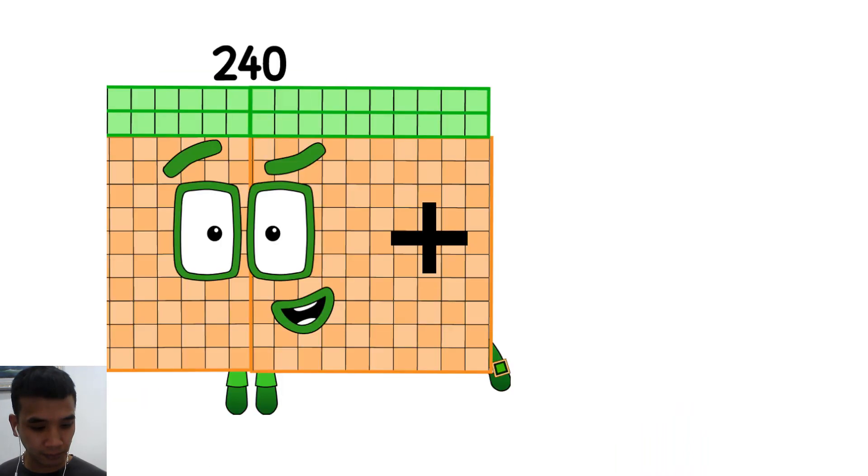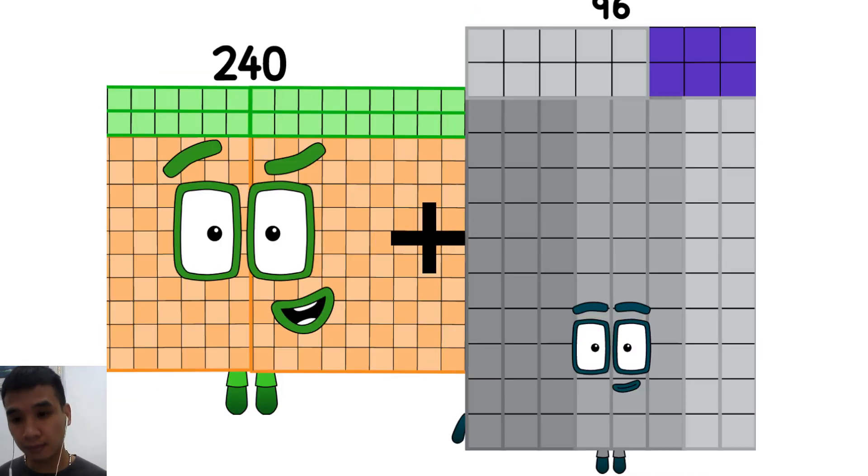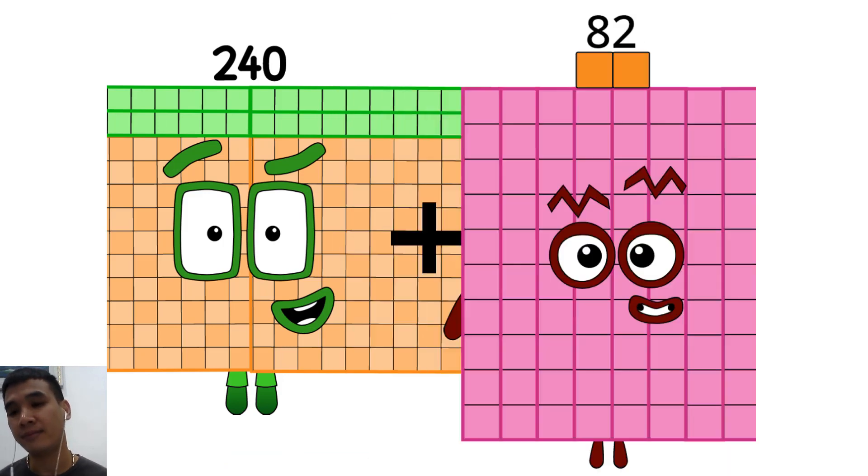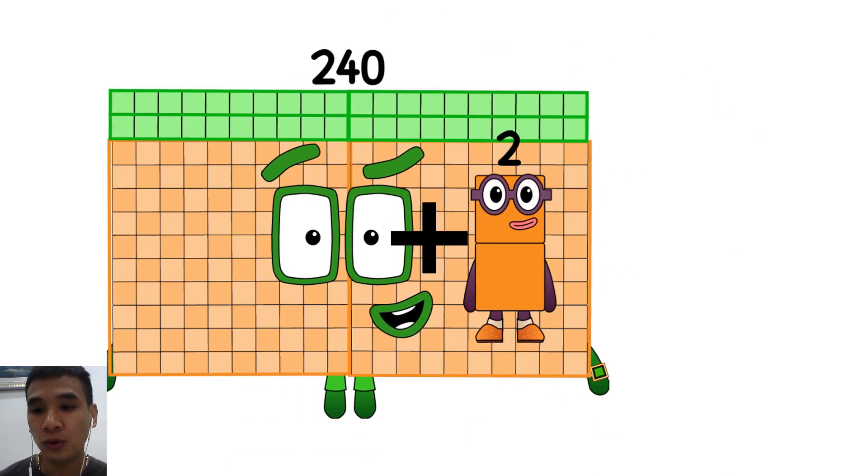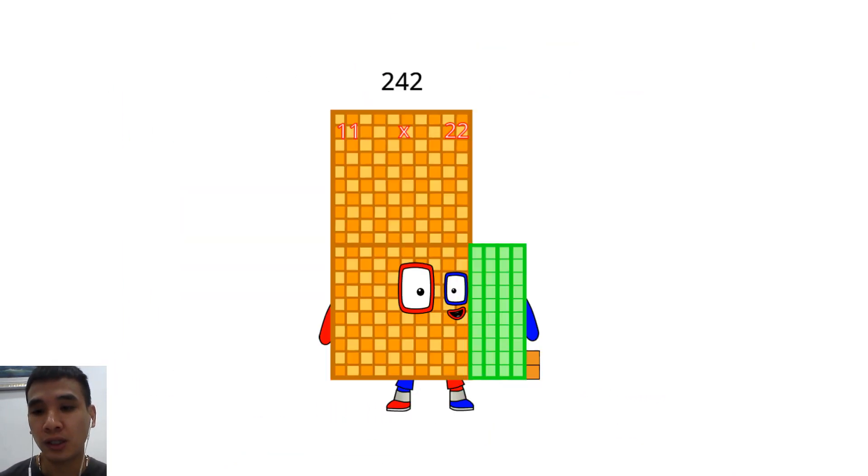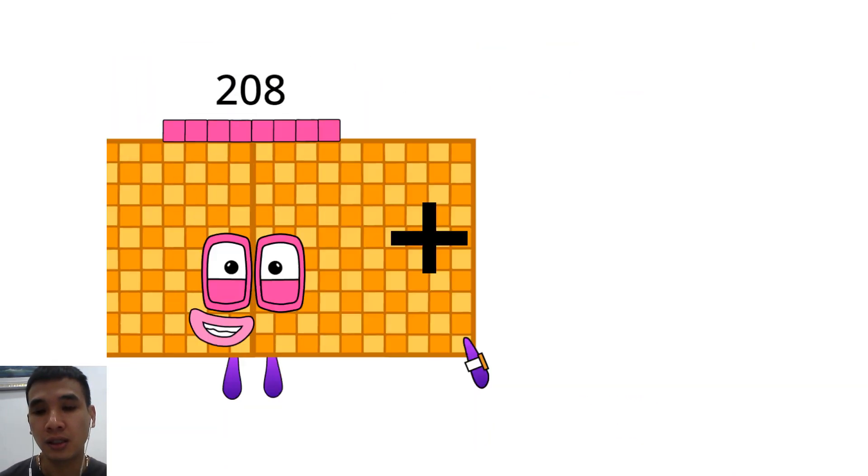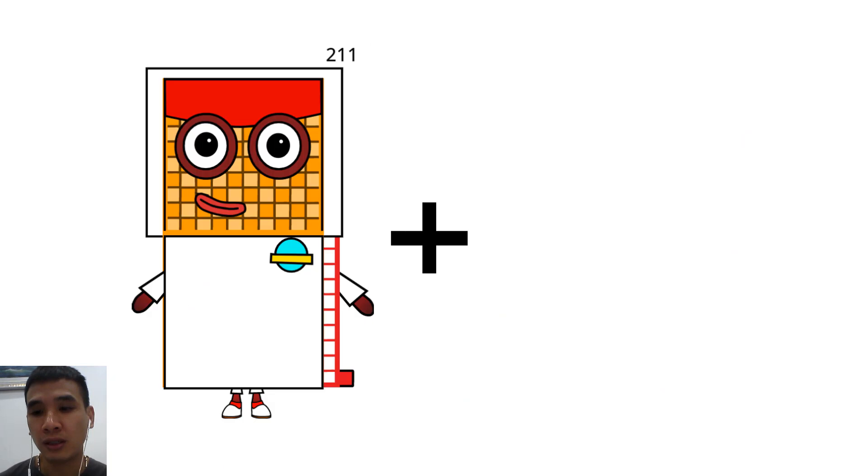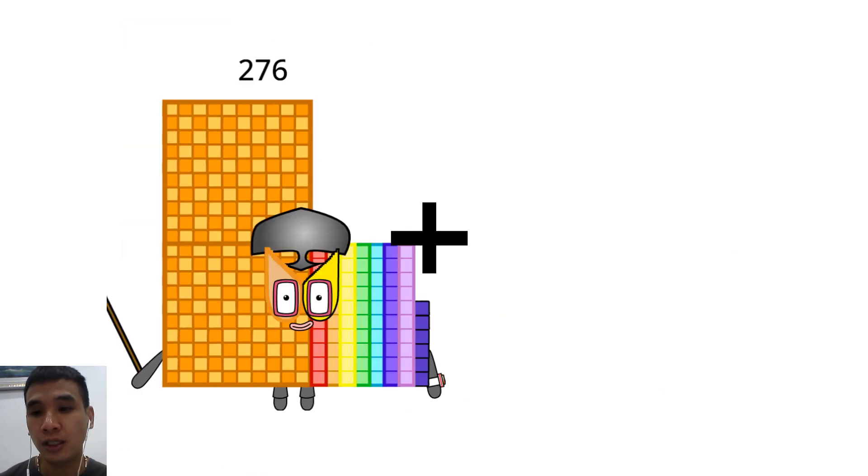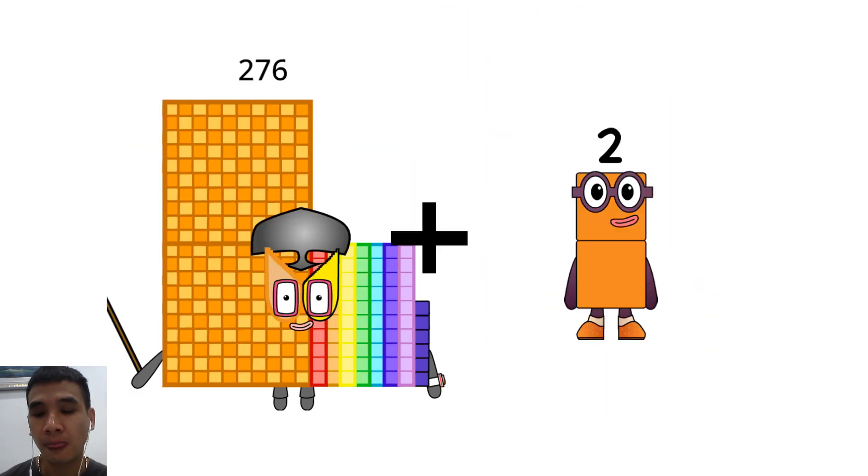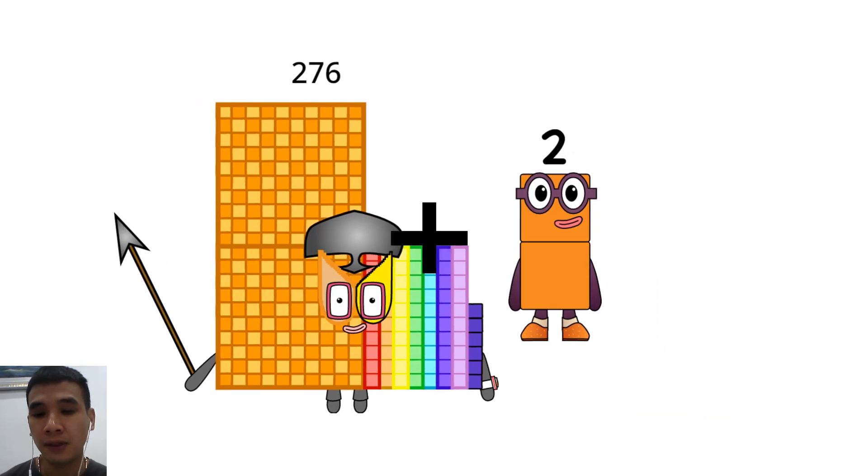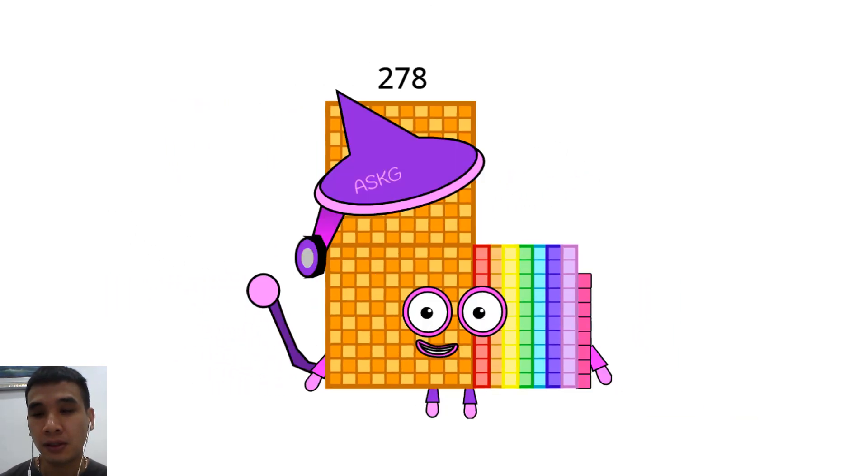240 plus 2 equals 200. 276 plus 2 equals 278.